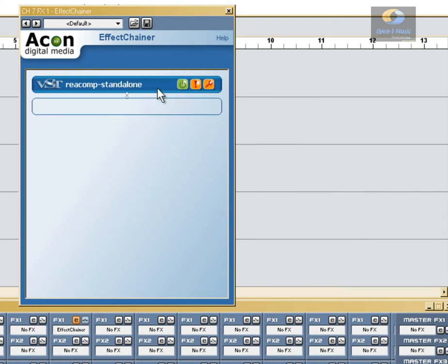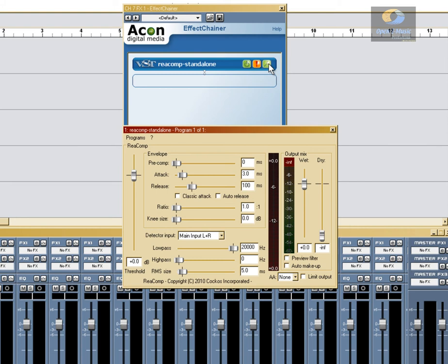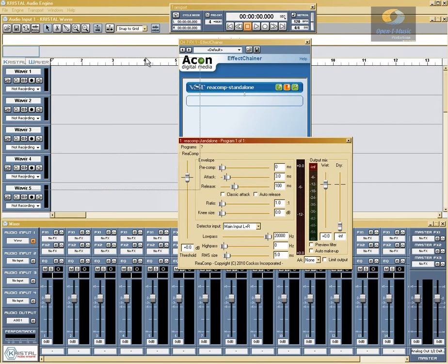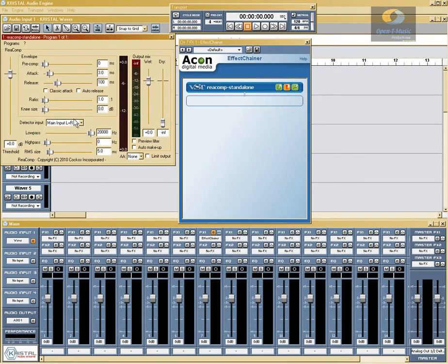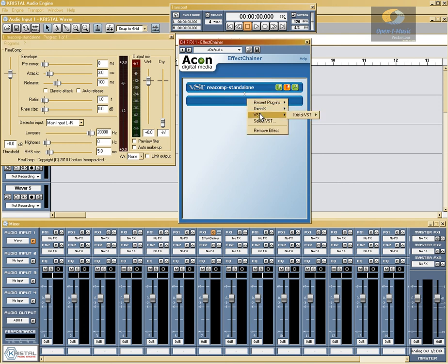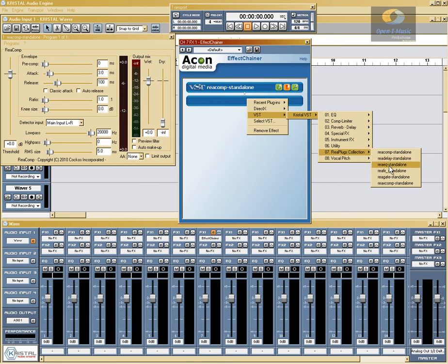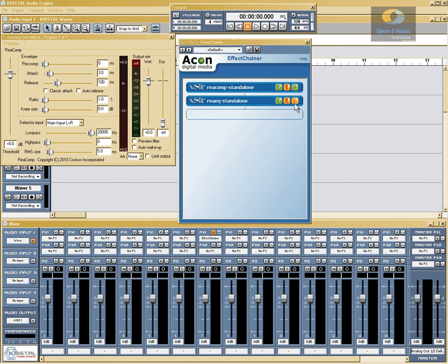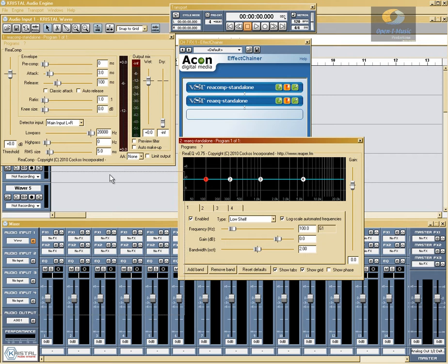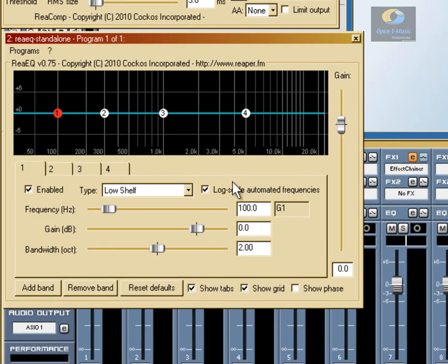As you select them, they'll pop up in the effect chain window. This button here will turn the effect on and off, which basically removes it totally from the chain. This button here will bring up the graphical user interface of the effect so you can make adjustments on it. If it doesn't have its own interface, it will use the native Crystal one. Next up we're going to add an EQ. I happen to like the Reaper EQ a lot — it sounds good, it's easy to use, and it has a lot of features.